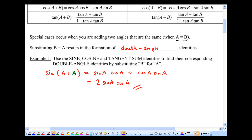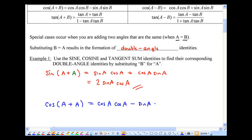Do the same thing now for cosine. So instead of cosine a plus b, it's cosine a plus a. We have cosine a cosine a minus sine a sine a. That simplifies to cosine a times cosine a, which is cosine squared a, minus sine a times sine a, which is sine squared a. Done!